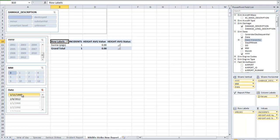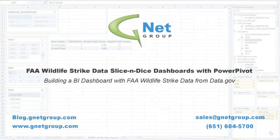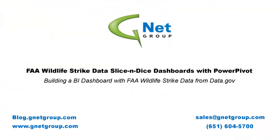Once again, the series of articles which are the basis for this video can be found at blog.gnetgroup.com. Hopefully it can walk you through the process of pulling this information in and creating your own reports to learn more about it, and then maybe translate into other opportunities to pull in data and to build your own slice and dice BI reports using Microsoft Power Pivot within Excel 2010. For more information, please go to blog.gnetgroup.com. Thank you.